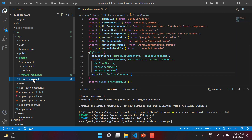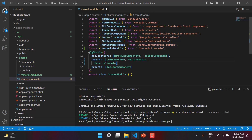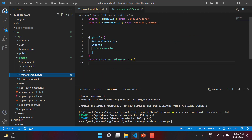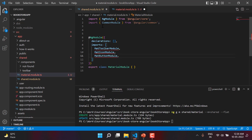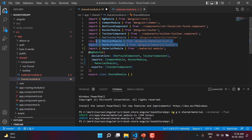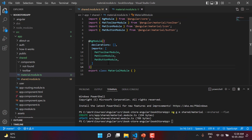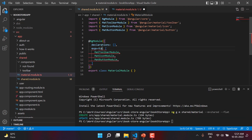If we go to the shared module, we can notice that the reference of the material module is already there. Let's refactor the code a little bit — let's cut all the Angular Material modules from the shared module, go to the material module, and paste all of them inside the imports array. We do not want to use CommonModule here, so we can remove it. Since we are not creating any component inside this material module, there is no need to use the imports array — we can only use the exports array.